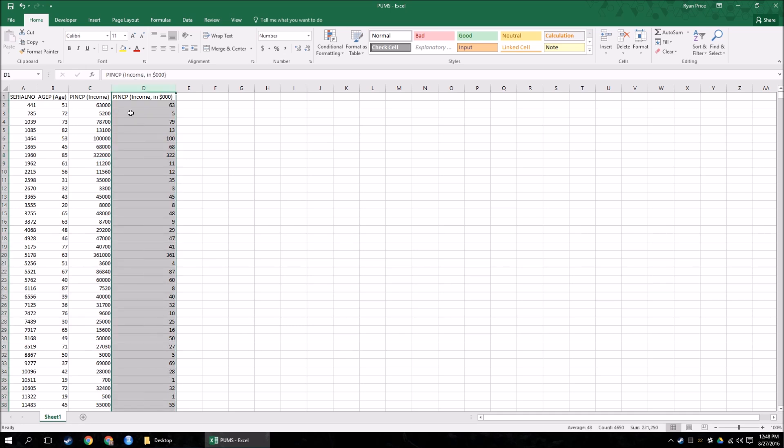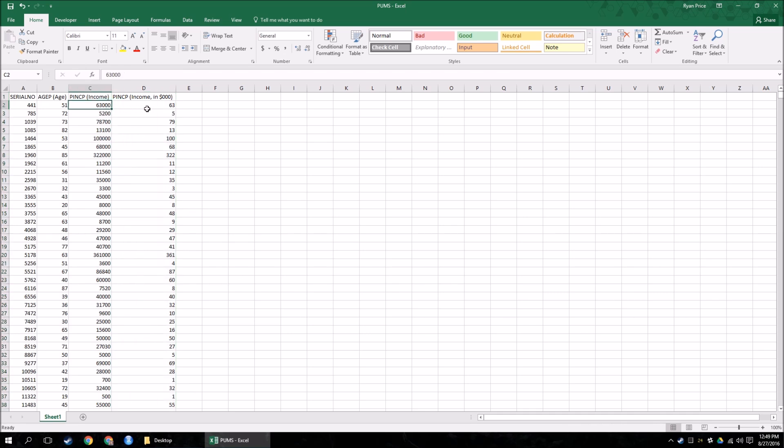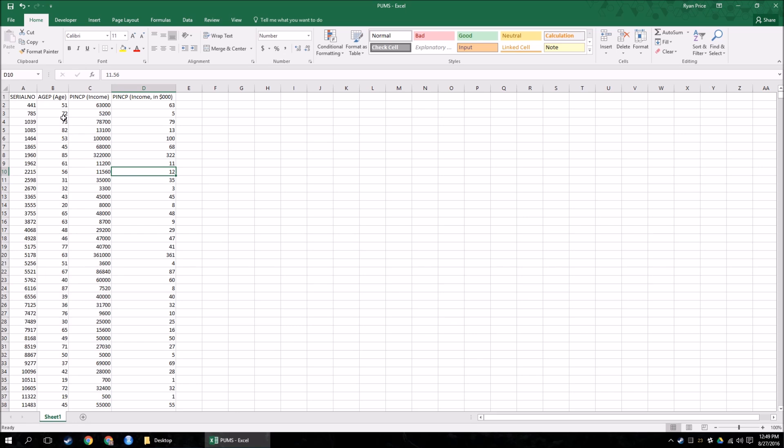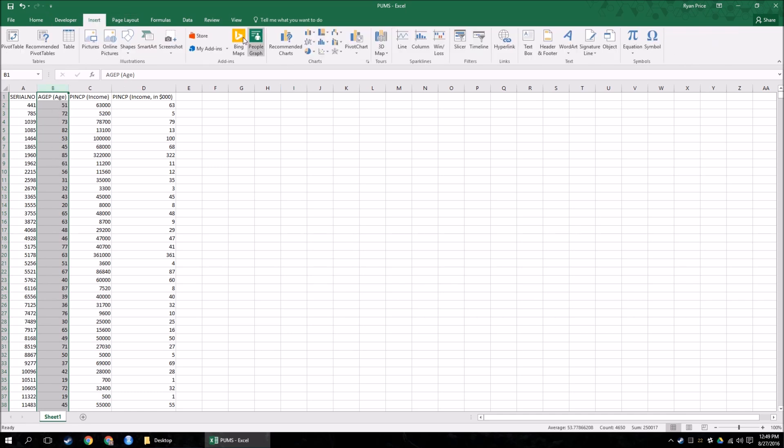In this column here, I just took the income and divided it by $1,000, so that when we start making axes, it makes it look much cleaner. So $63,000 is $63 in this column, and then I rounded it out to zero decimal places. So get age, I'm going to look at it. If you click the letter on the column, it highlights the whole column, the whole variable, age. And then I go to insert.